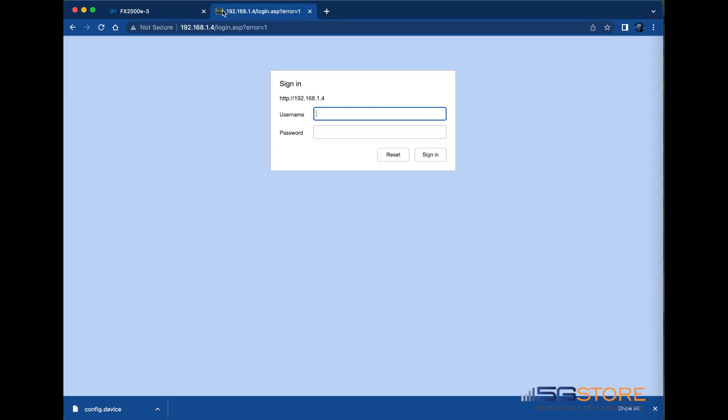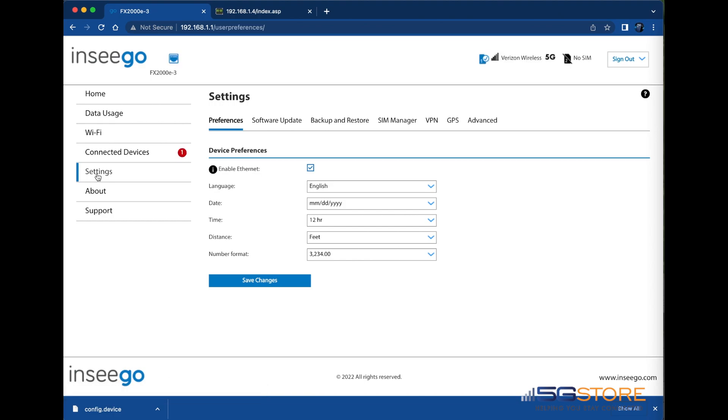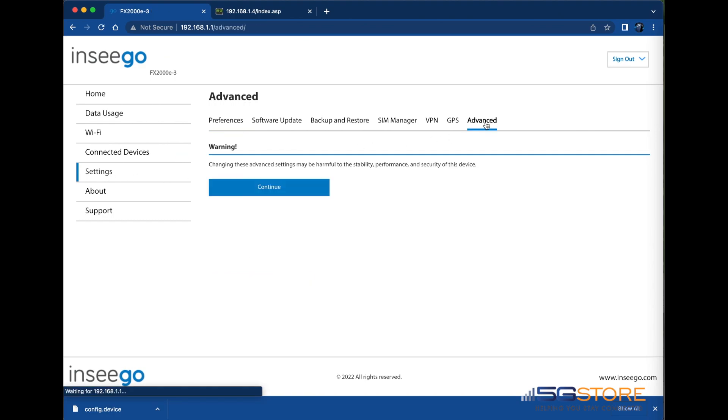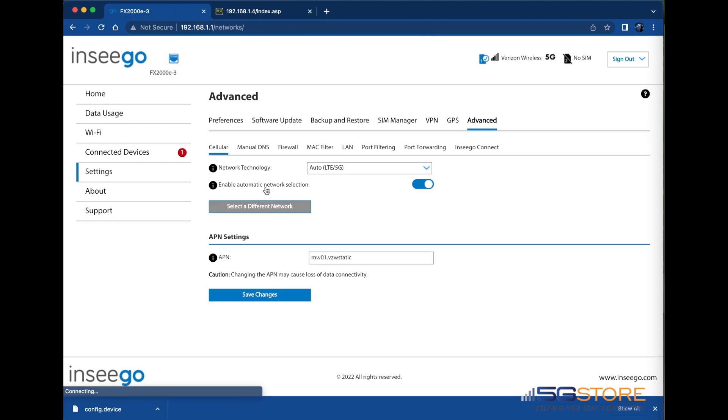Start the settings page and click on advanced. Confirm you want to proceed by clicking continue. Next, click on the port forwarding tab.